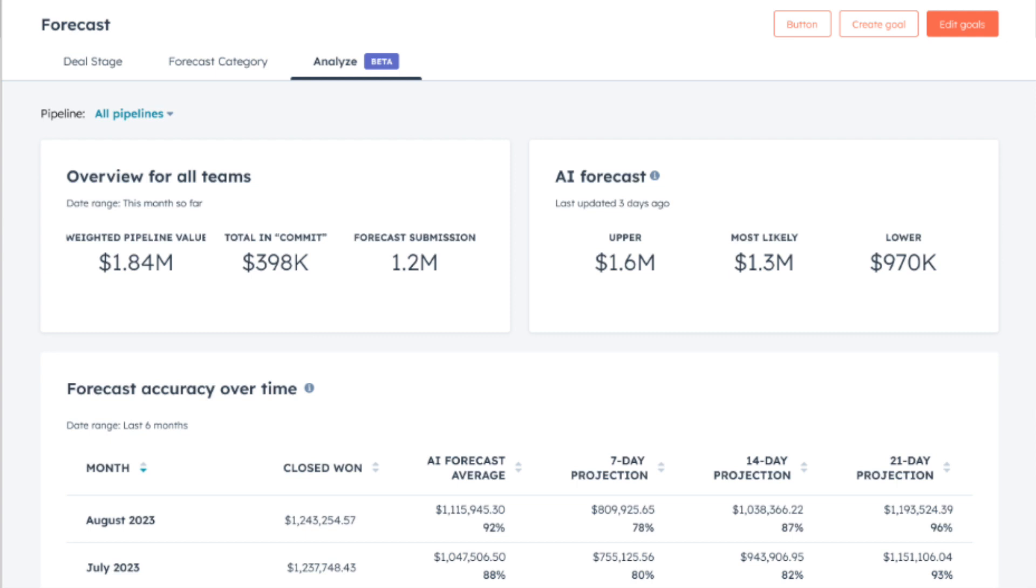You can review the historical accuracy of the AI projections in the forecast accuracy over time table, so that you can decide how strongly to weigh the AI projections against other perspectives like your manual forecast submissions.